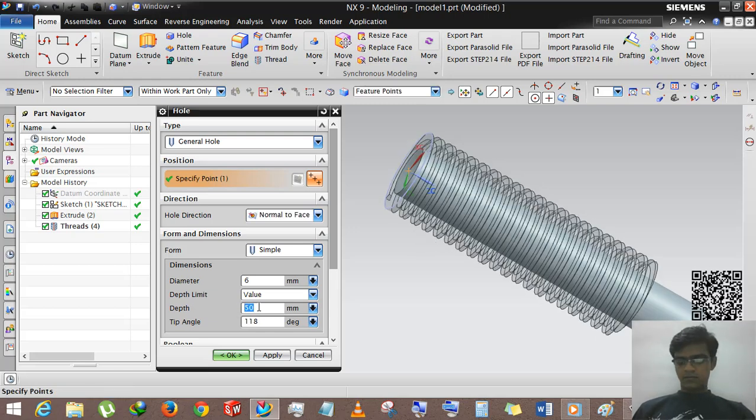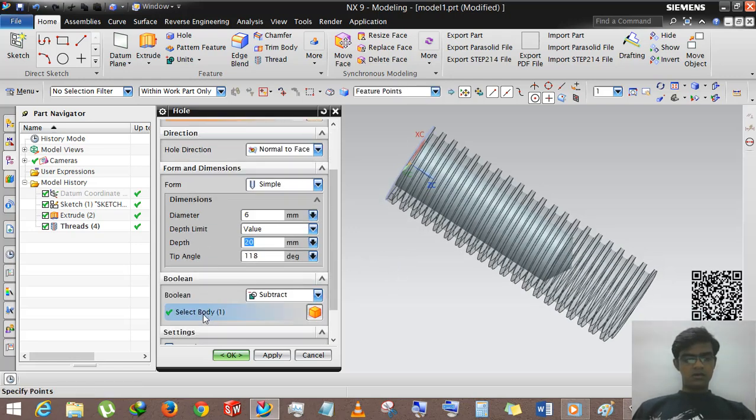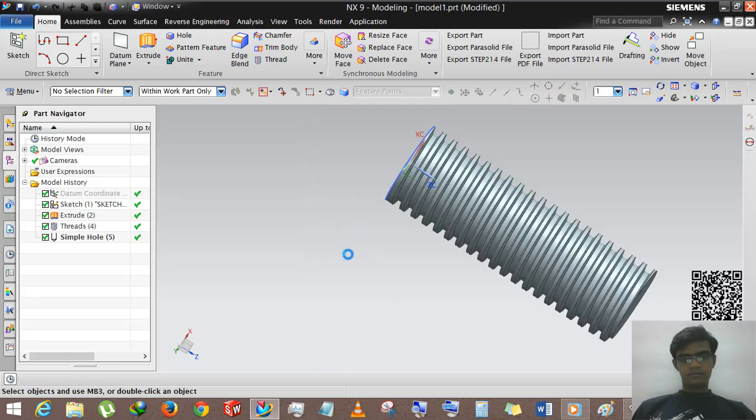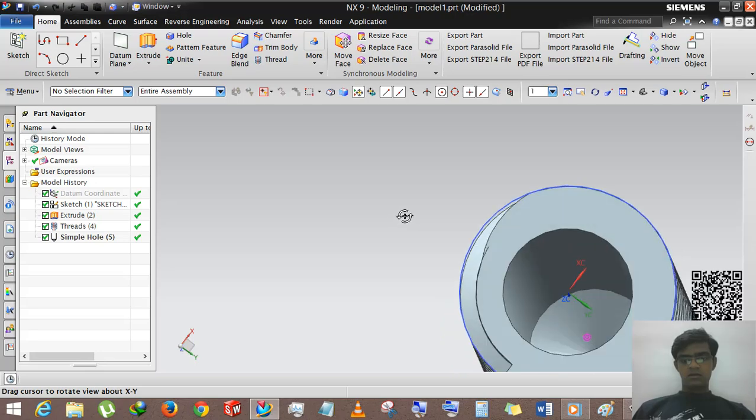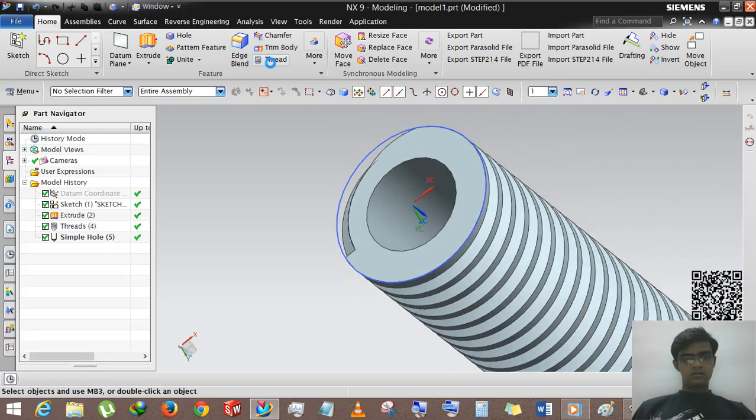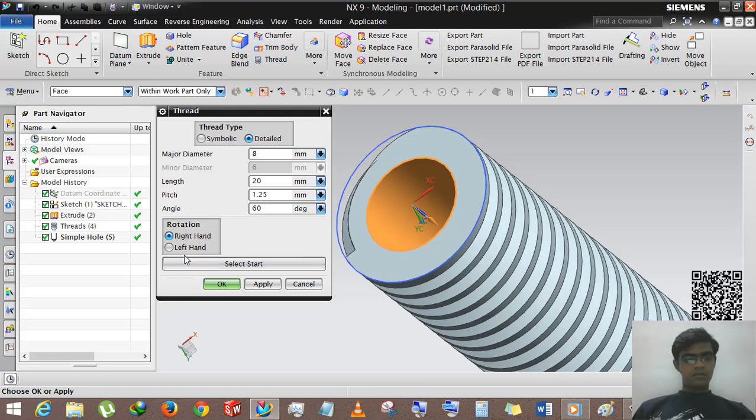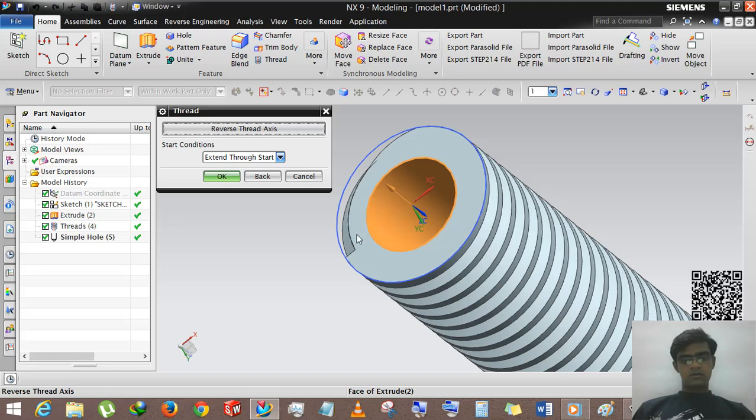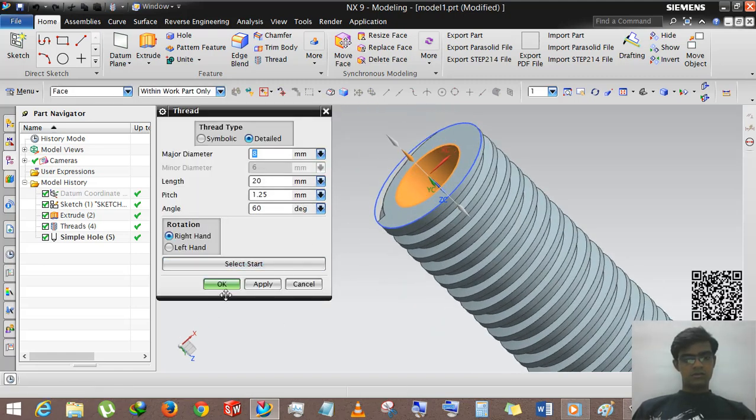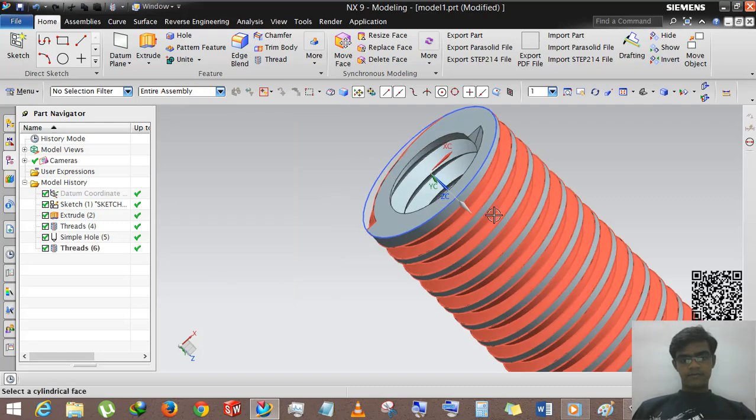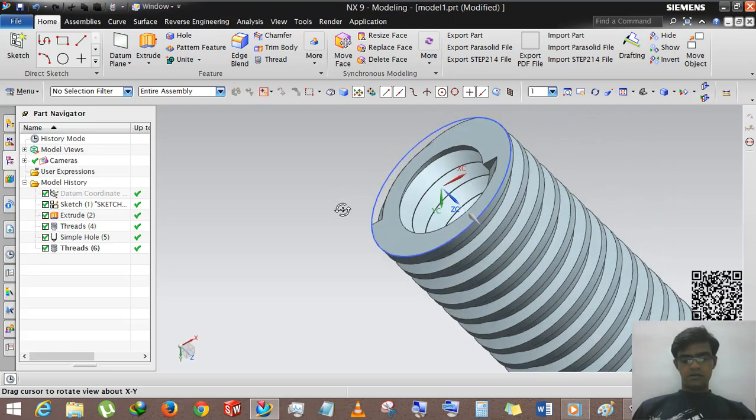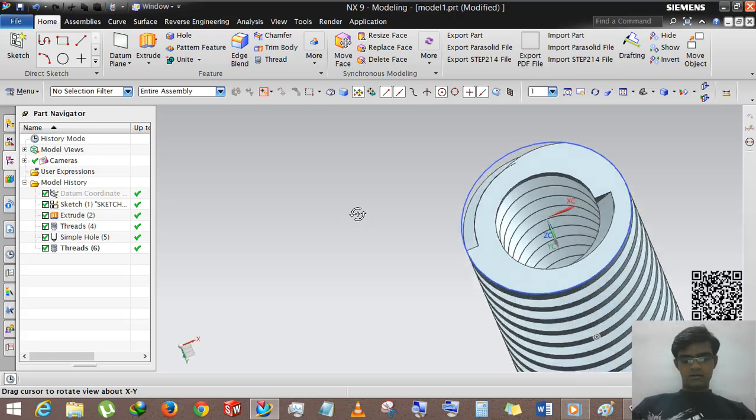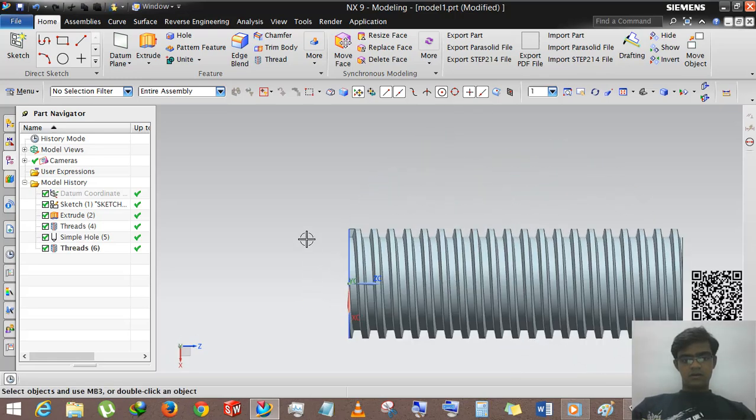Depth is 20mm and 10 degree angle. Okay, now we will apply the internal thread. Select thread body and select start from here. It will reverse and okay. Now you can see that internal thread is already applied.